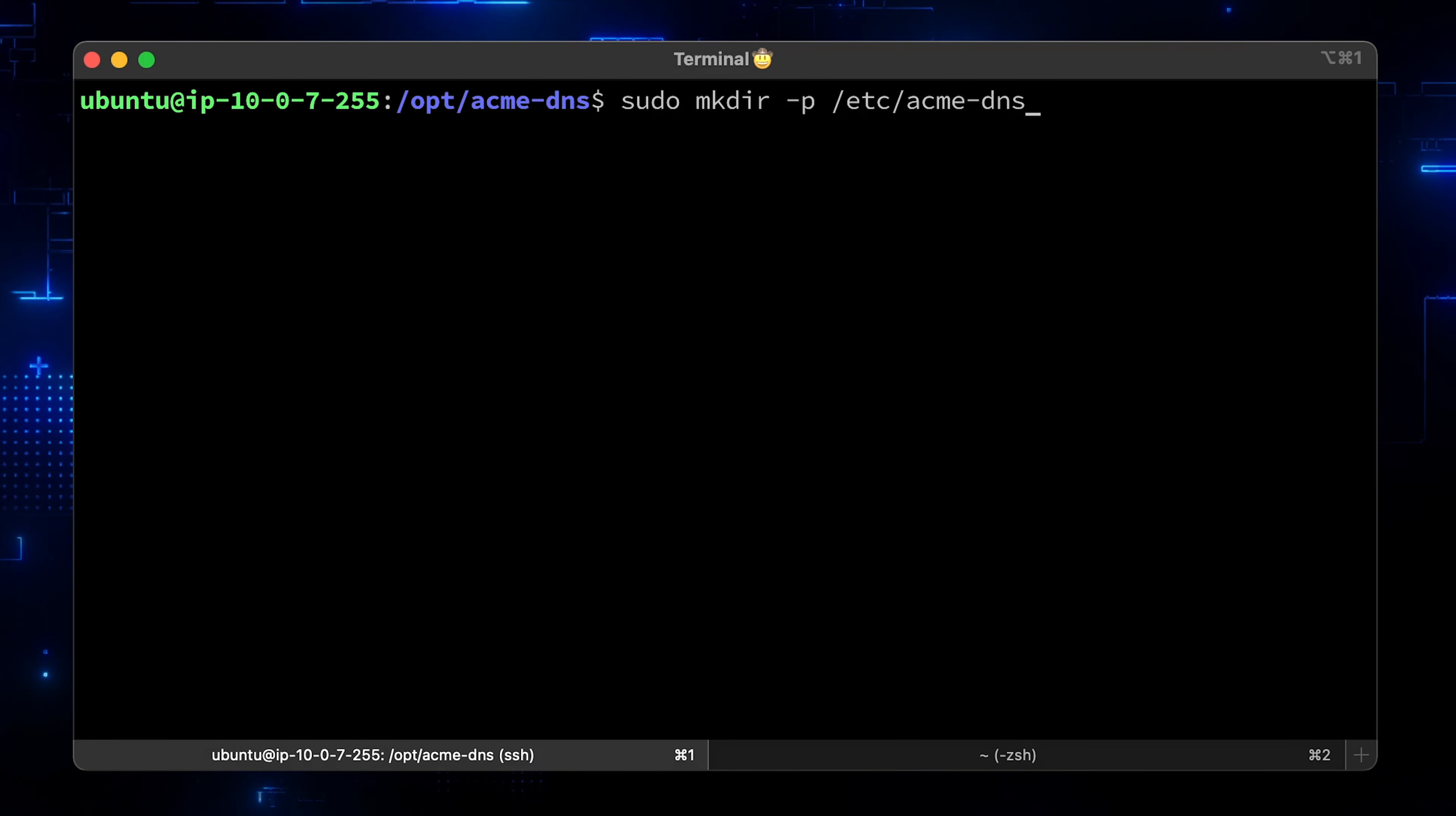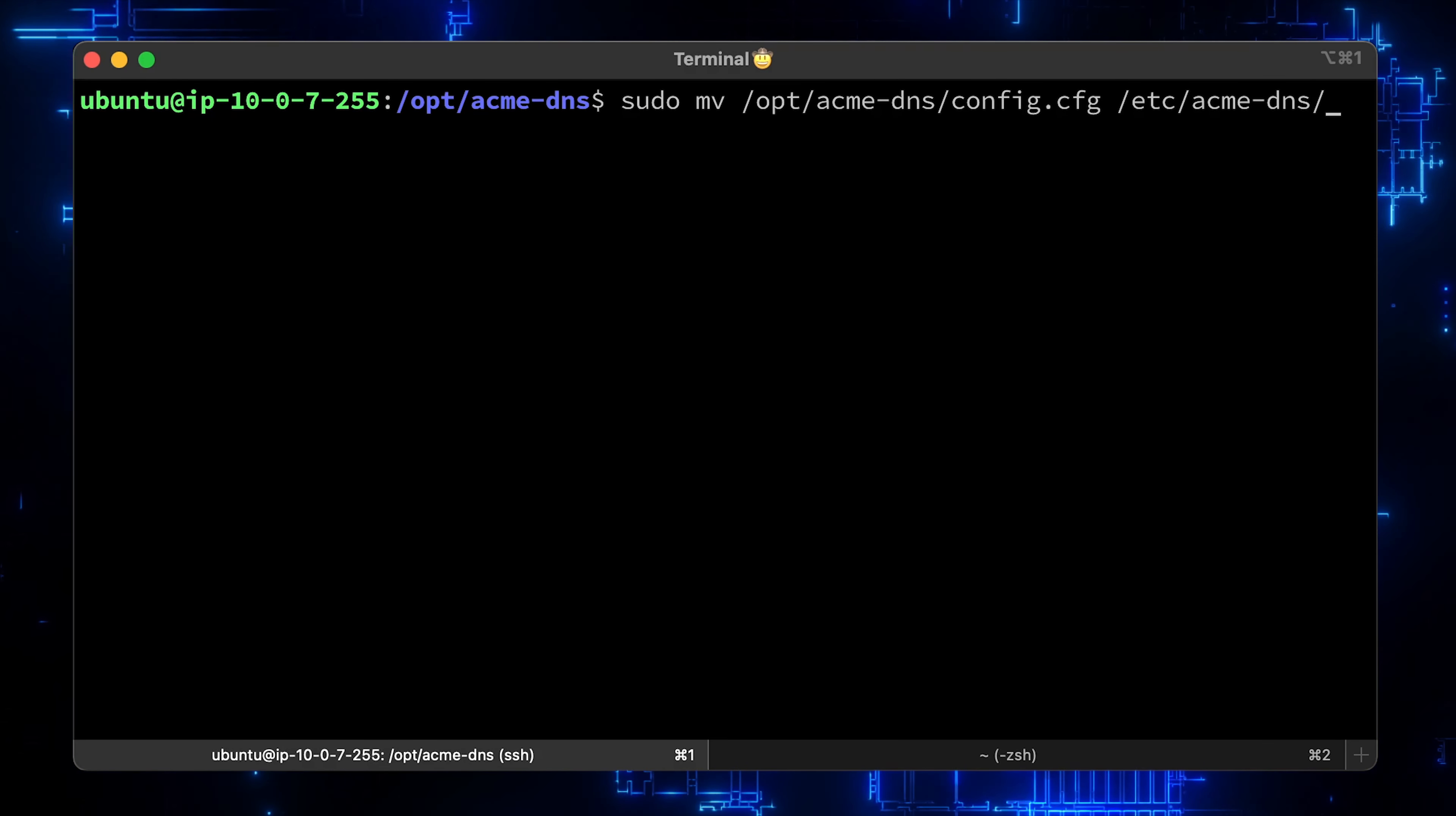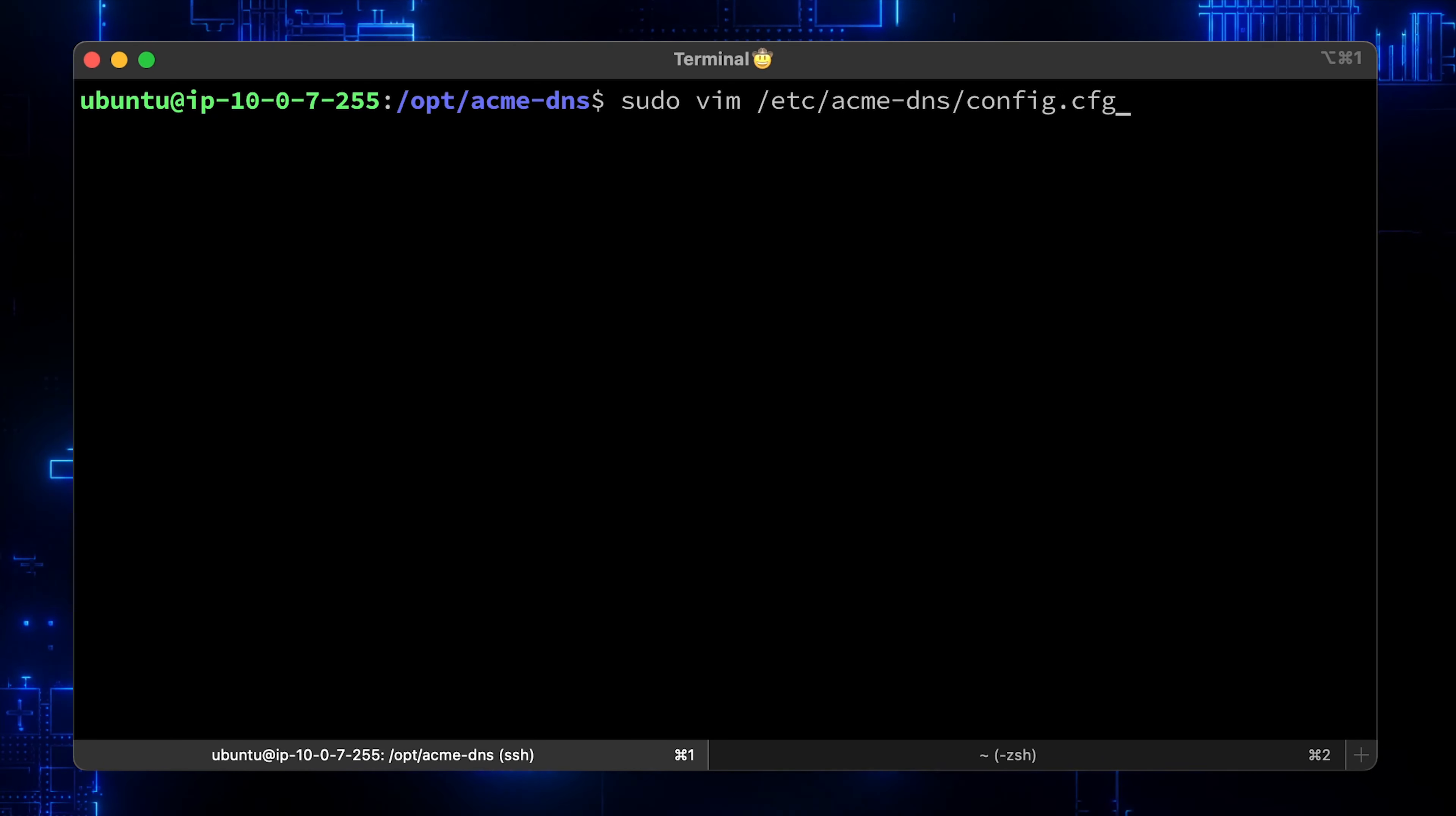Let's see in AWS that we have the same private IP. Let's create etc.acmeDNS folder just to follow the folder structure convention. And move the config out there. Now the most important part of the video, let's modify the config.